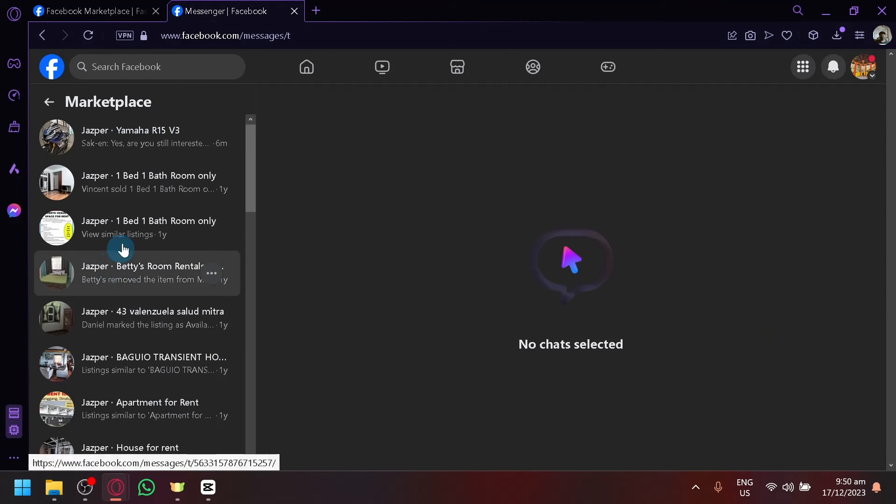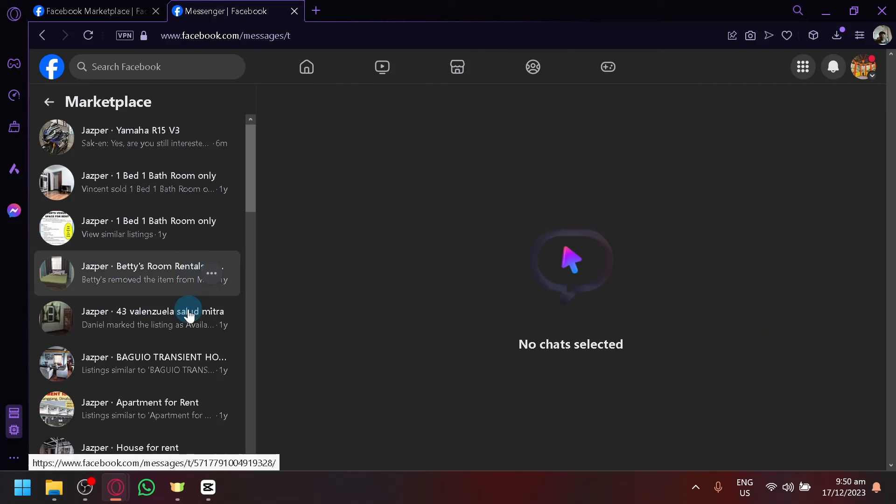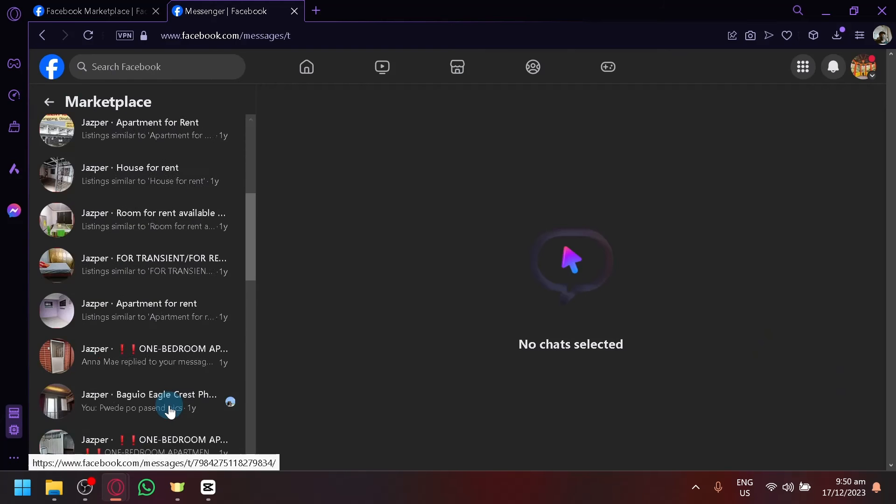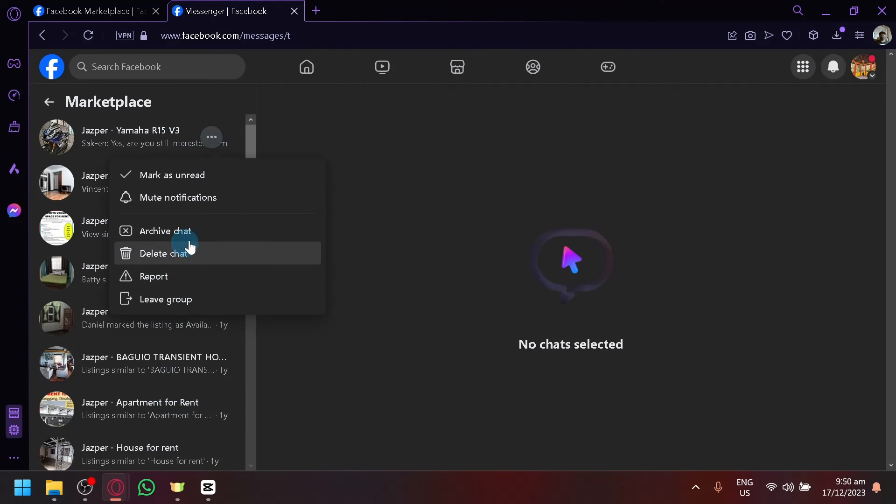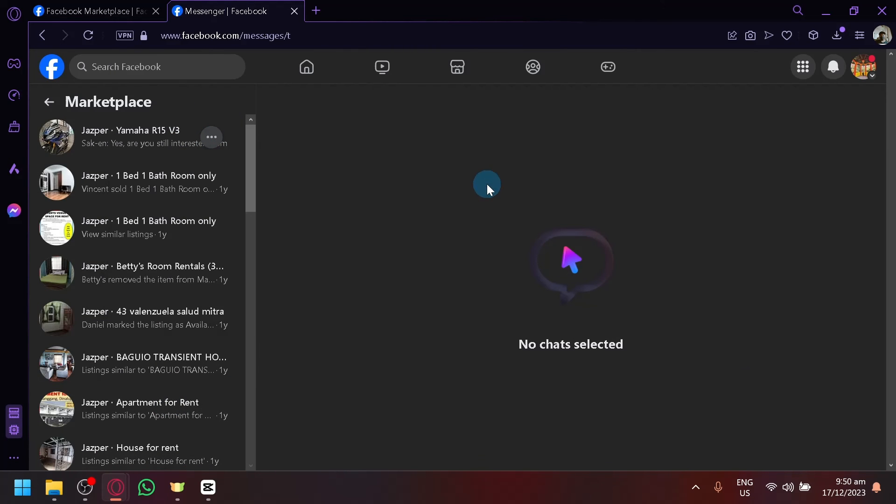There we go. So you should be going to select or choose all the chats that you want to delete and simply click on the three dots and delete that chat.